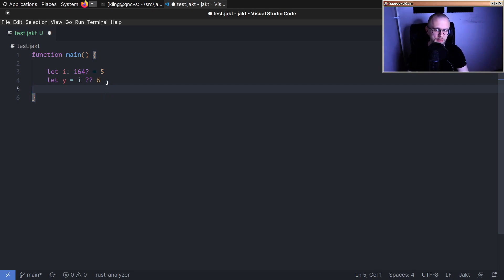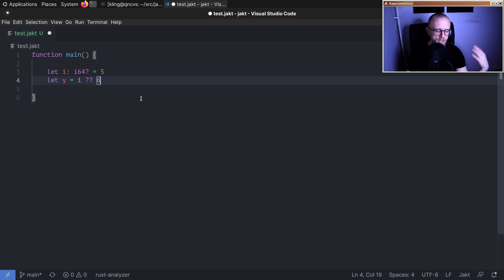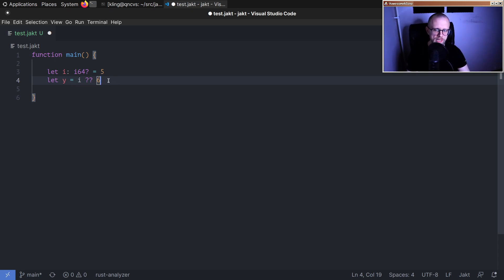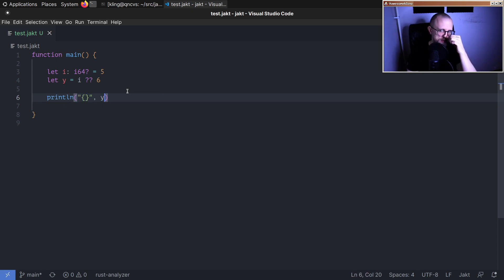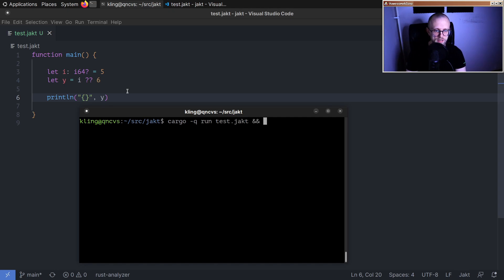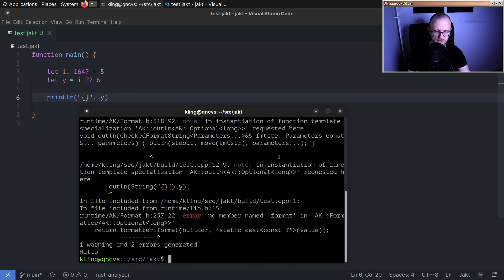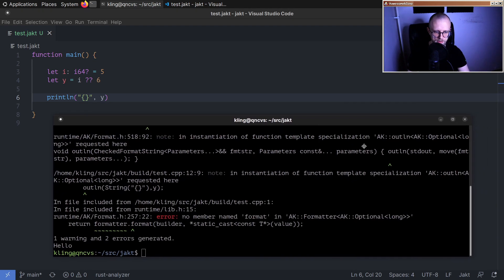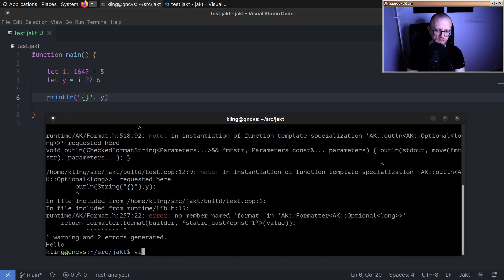But this is already implemented today, but it has some bugs because we don't really do any checking that you're using it correctly. We just generate some C++ based on what you type and hope that the C++ compiler can deal with it. Let me show you some problems that occur. So this program here should just print five, right? Run test yacht and build yacht.